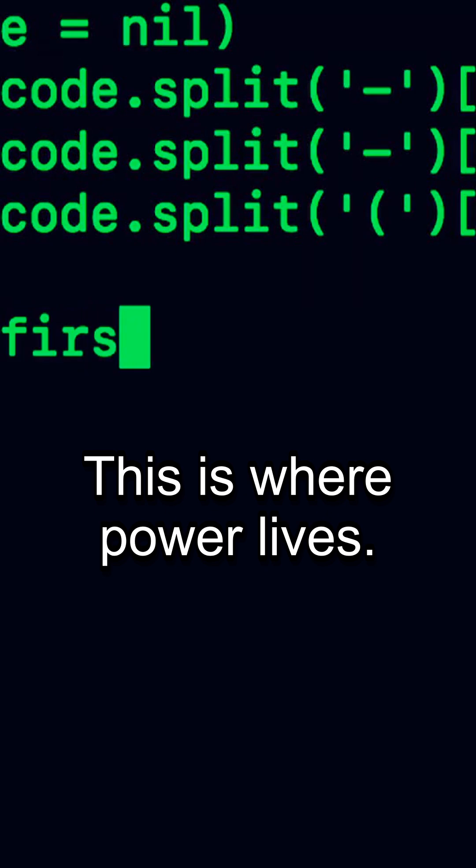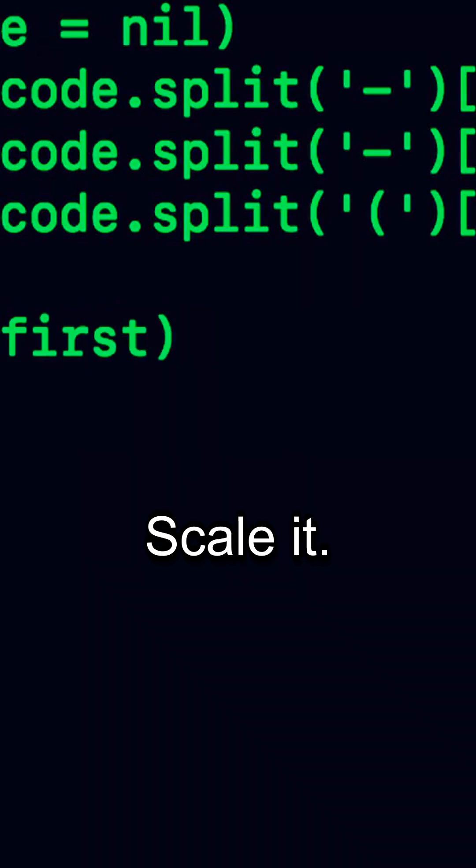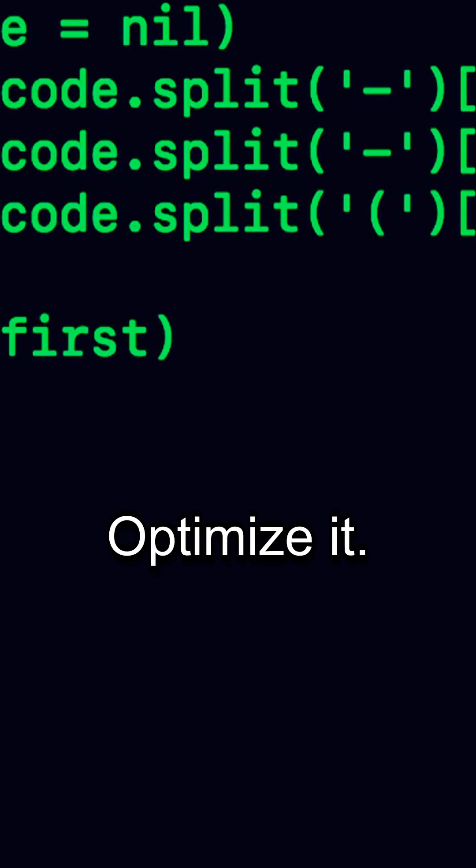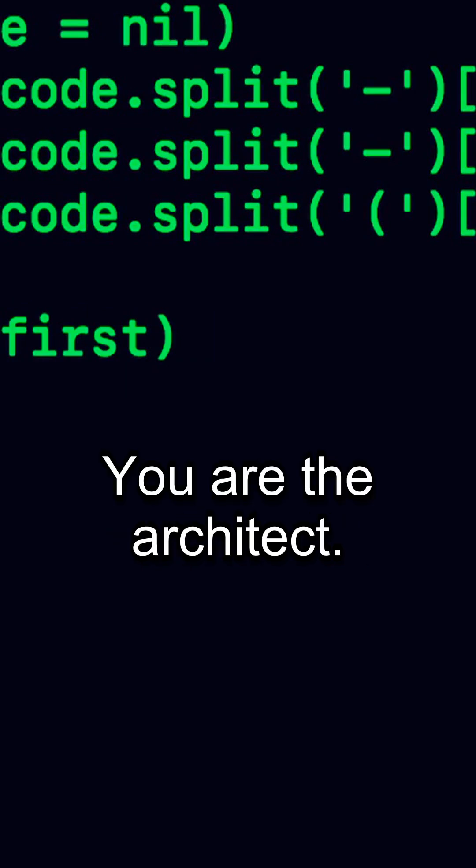This is where power lives. Scale it. Secure it. Optimize it. You are the architect.